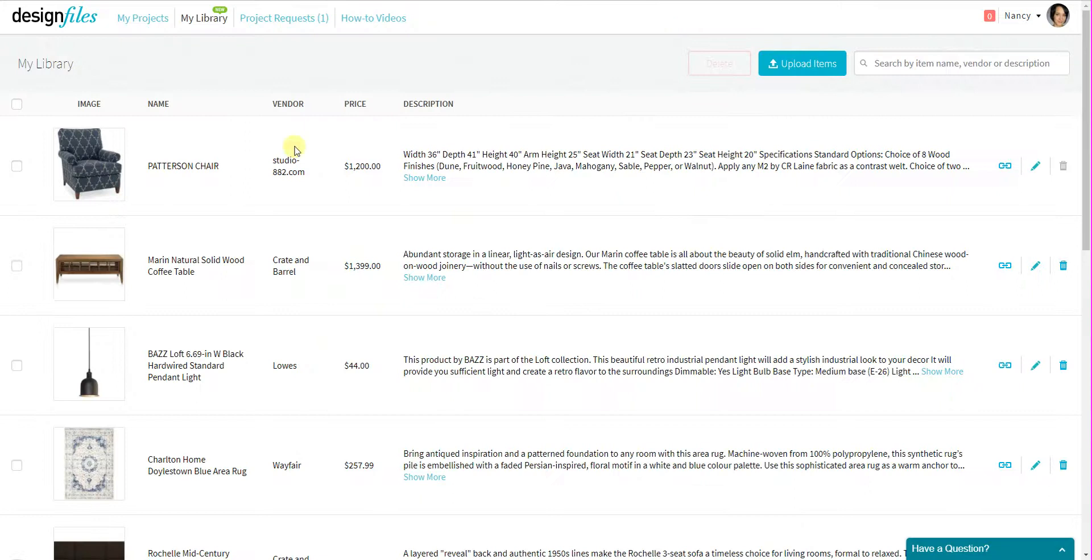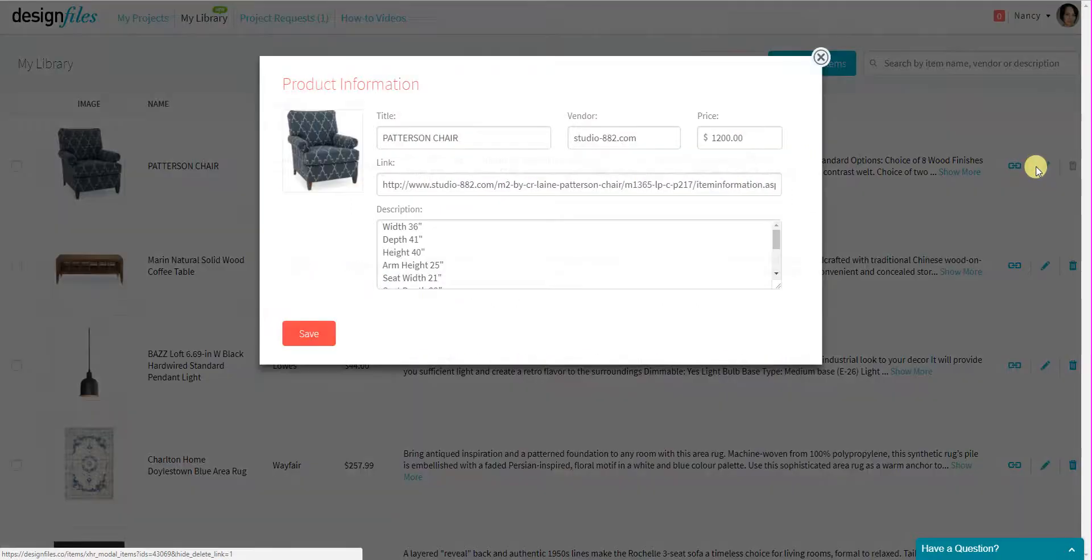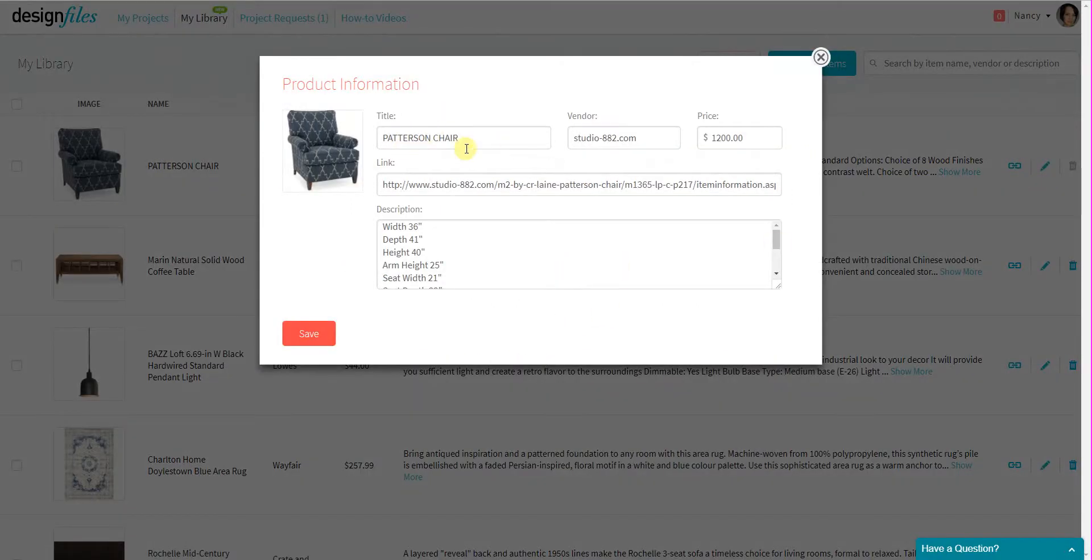And I can also edit the product details on this particular item by clicking here. So if you wanted to change up the product, the name of the item or change up the price, because you're going to offer up custom pricing to your clients, then you'd be able to do that here.